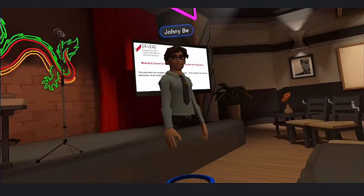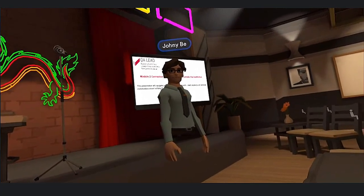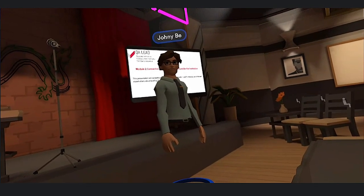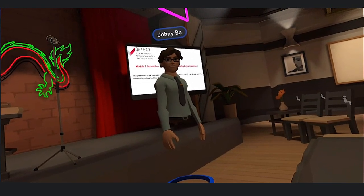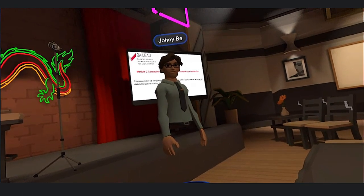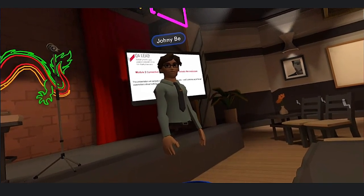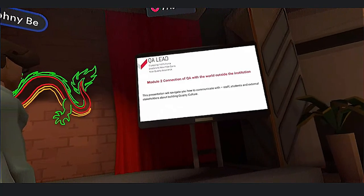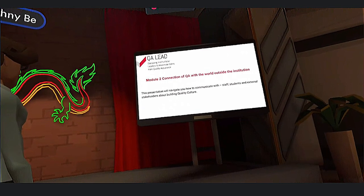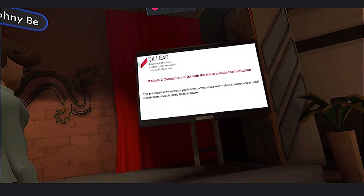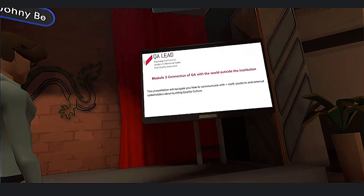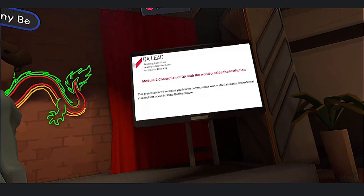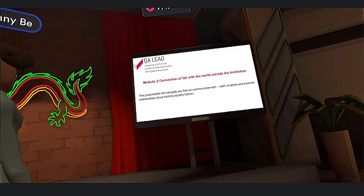Welcome to the QLE course. Today we will focus on Module 2: how to connect quality assurance with the outside world. If you have any questions, you can ask us after the presentation. In this module we would like to inform you how to connect quality assurance with the world outside the institution. This presentation will navigate you on how to communicate with staff, students, and external stakeholders about quality culture.